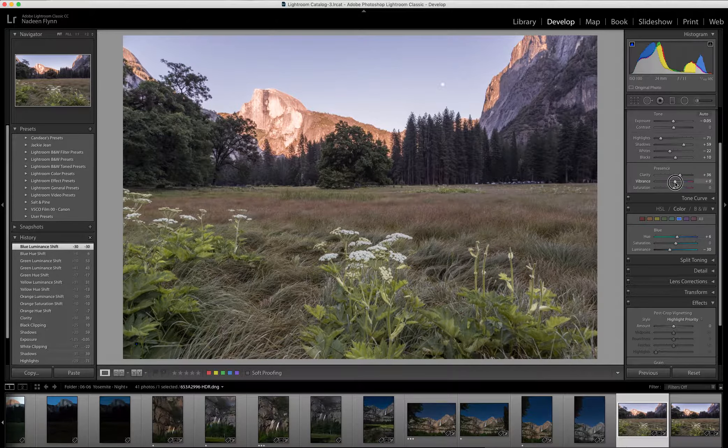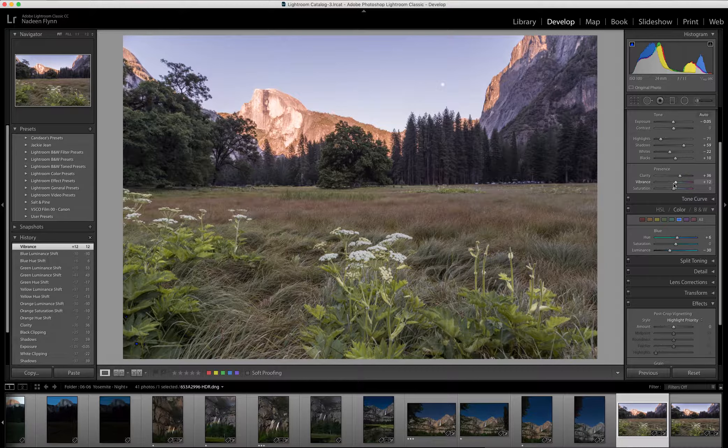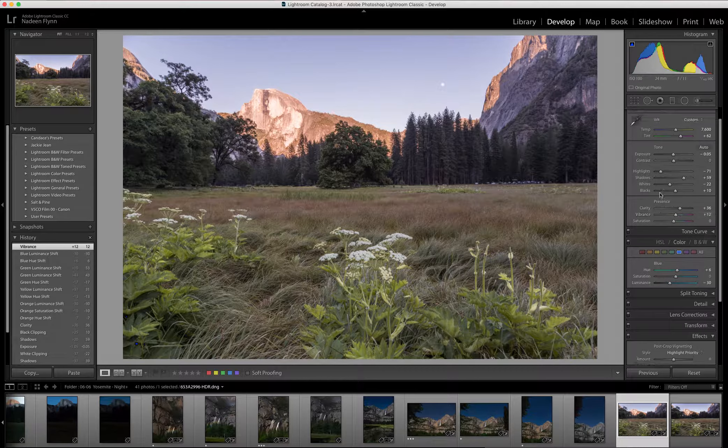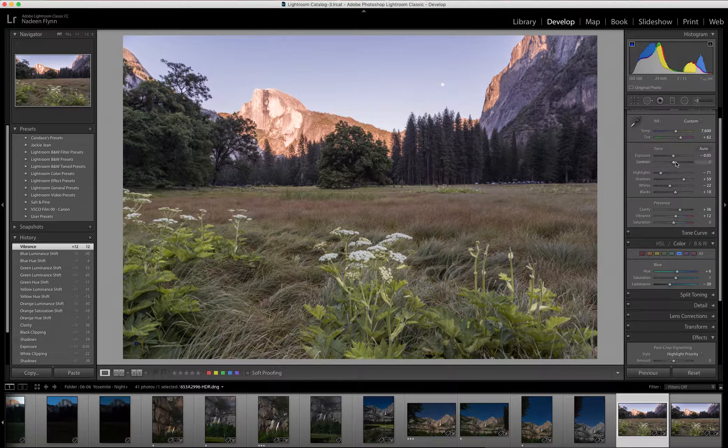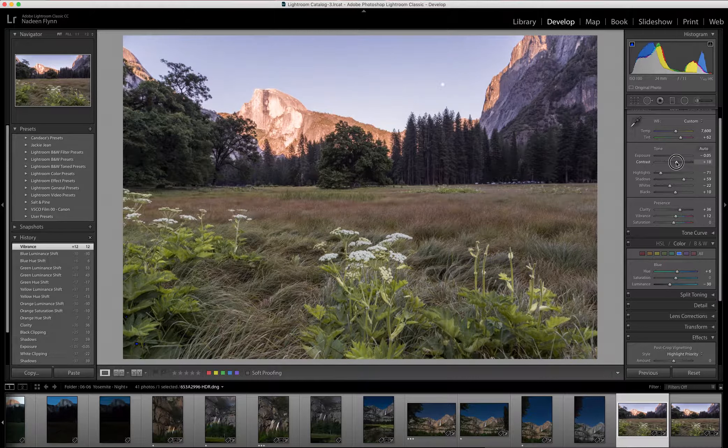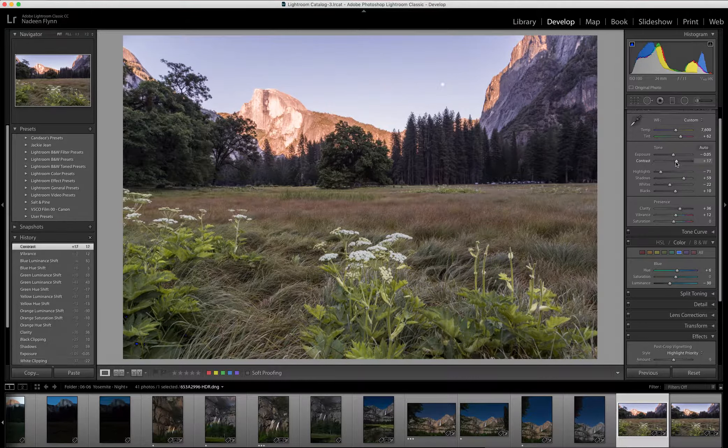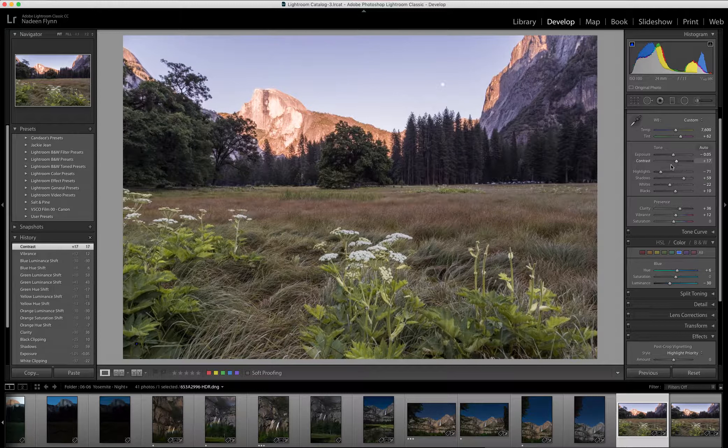I'm going to go up to vibrance, pull it up a bit. And then I don't often use the contrast slider, but in this case I am going to push that up just a little bit. I want a little more oomph to that picture.